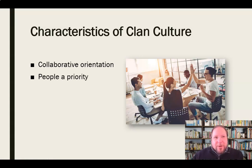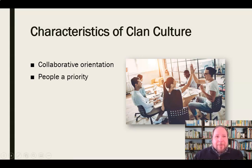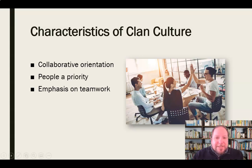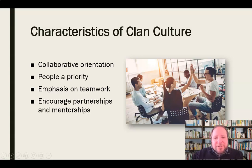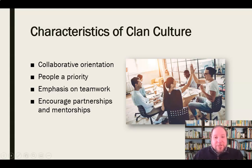They treat people as a priority — the whole organization as a family. They want it to operate as a family, so people are a priority and keeping people happy matters. There's a strong emphasis on teamwork; nobody goes it alone, everybody's working together. In terms of leadership and management, they really encourage partnerships and mentorships rather than a strictly top-down organizational structure.